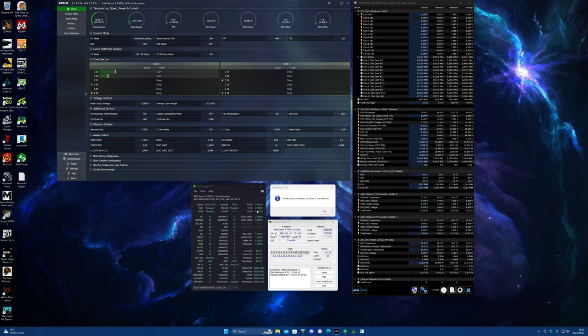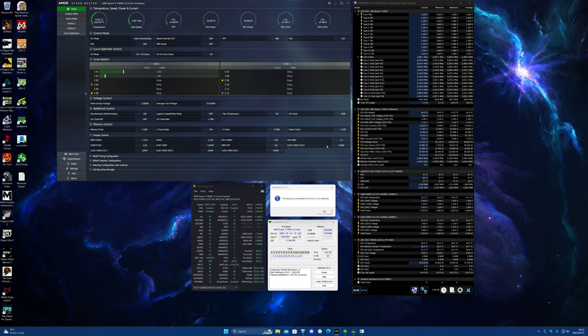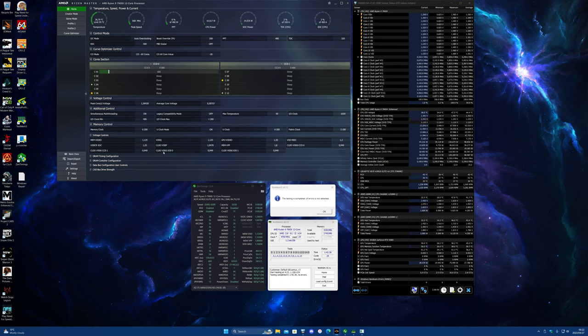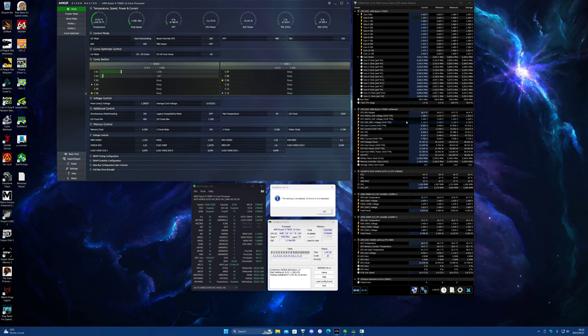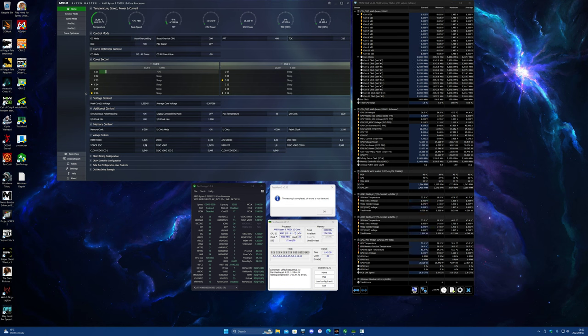Actually I decided to back off FCLK down to 2100 and now I'm back down at 0.95 on these CLDO values. Back down to 0.95 and also back down to 1.25 SOC over here and back down to 1.05 VDDP.